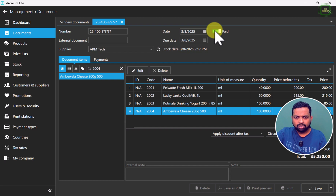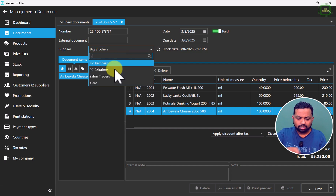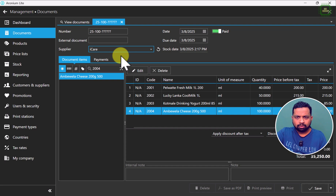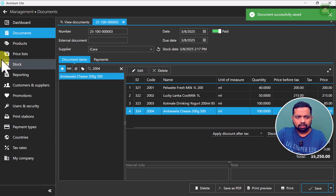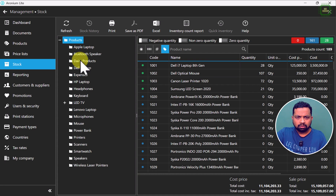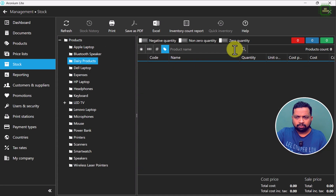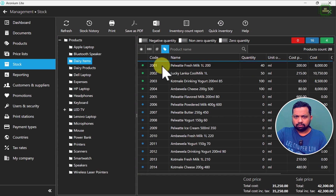We'll mark it as paid and select the supplier — I am going to buy this from IKEA. Then click save. The total amount is 35,250 and we click the save button. Now we will come to the stock section, click on dairy products, and after clicking refresh, we can see all the items: 2001 to 2004 with their quantities.